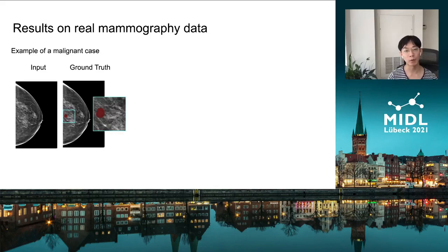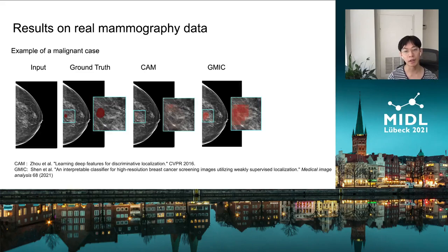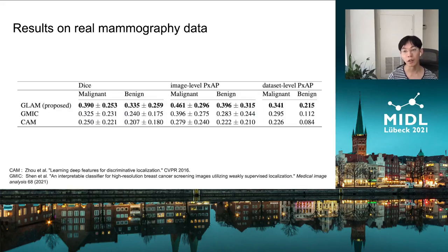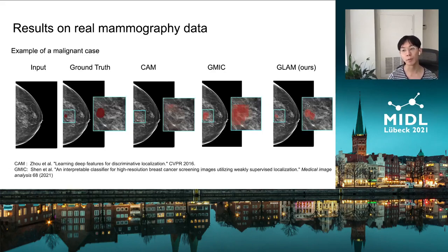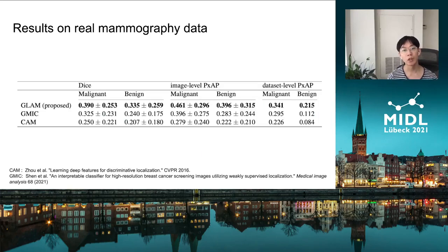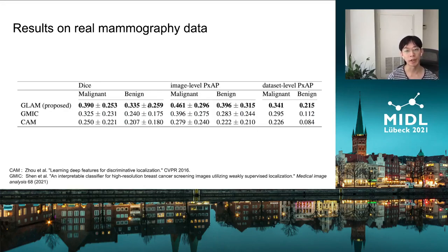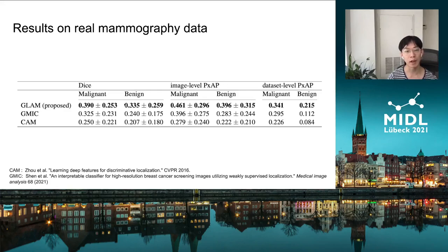We also have an example for a malignant case — as shown here, our method also performs better than the previous one. We also summarized the comparison results in the table shown here. We evaluated performance across different evaluation metrics for segmentation, like Dice and pixel-wise average precision. Our method achieves better performance than the competing ones across different metrics for both malignant and benign cases.